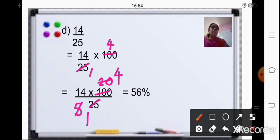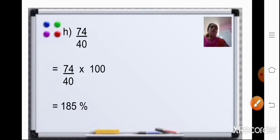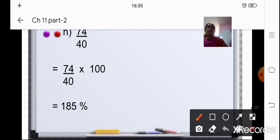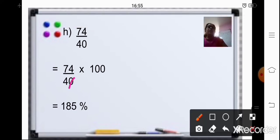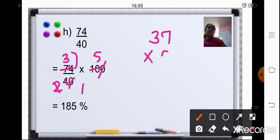Please do not forget to put the percent sign. Coming to the next sum, 74 upon 40. Same — 74 upon 40 multiplied by 100. So this 0 can be cancelled. Now this 4 and 10, you can divide by 2. 2 twos are 4, 2 fives are 10. Again, 74 is divisible by 2 — 2 ones are 2, 2 threes are 6, carry over, 7s are 14. When you multiply 37 by 5, you will get the answer as 185%.